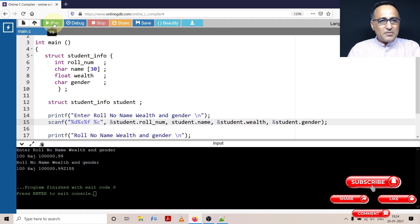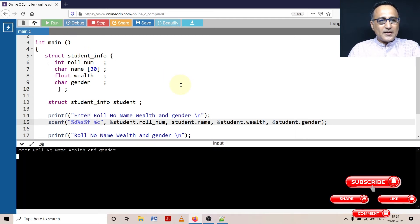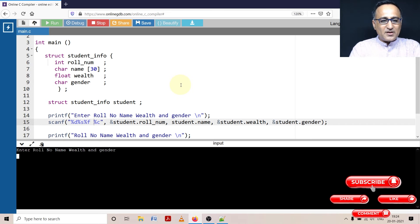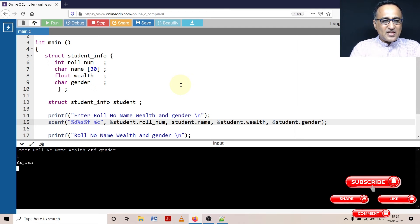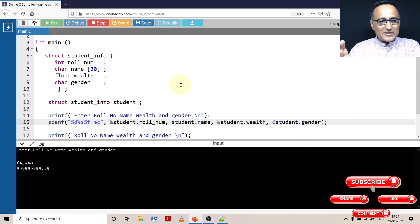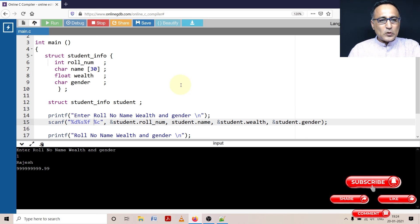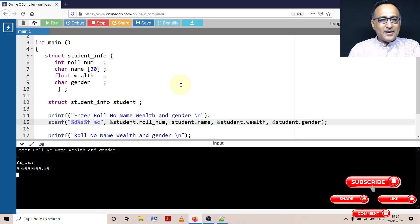So let me run this again and show you the working. Enter role number, let's say role number is one. Then I press the enter key. Let's say name is Rajesh. Let's say Rajesh is richer. Let's say he has a lot of wealth, point 99. Then if I press enter, still no problem. It is allowing me to enter the gender. Gender is let's say male.